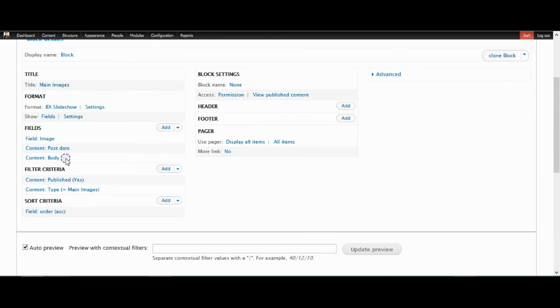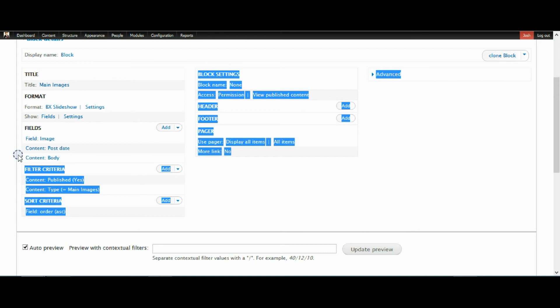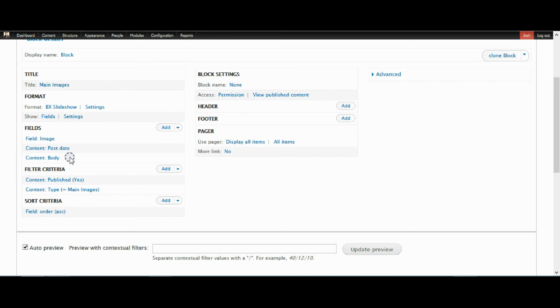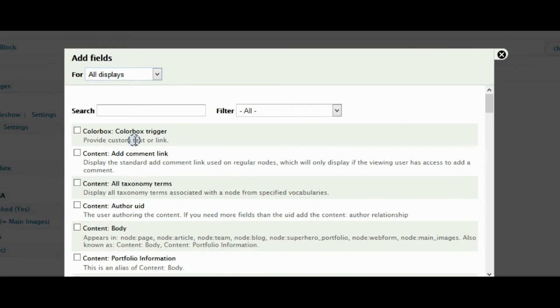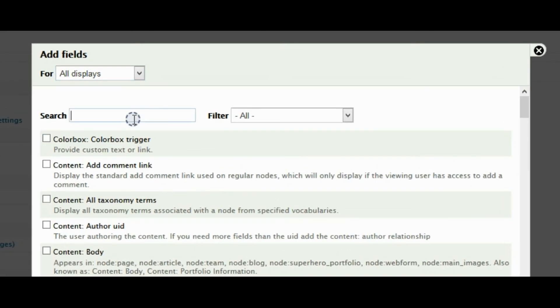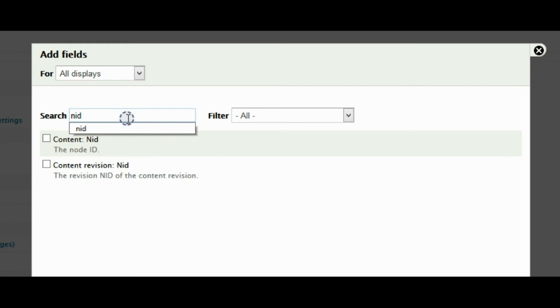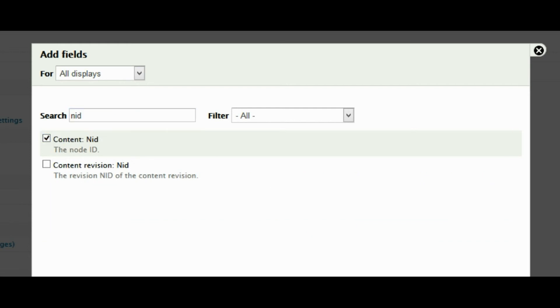So the first thing you need to do is add a body. Your body should already be here. And then you need one more field. The field you're going to add, if you just search NID, it will come up as content colon NID. You want to add that one.